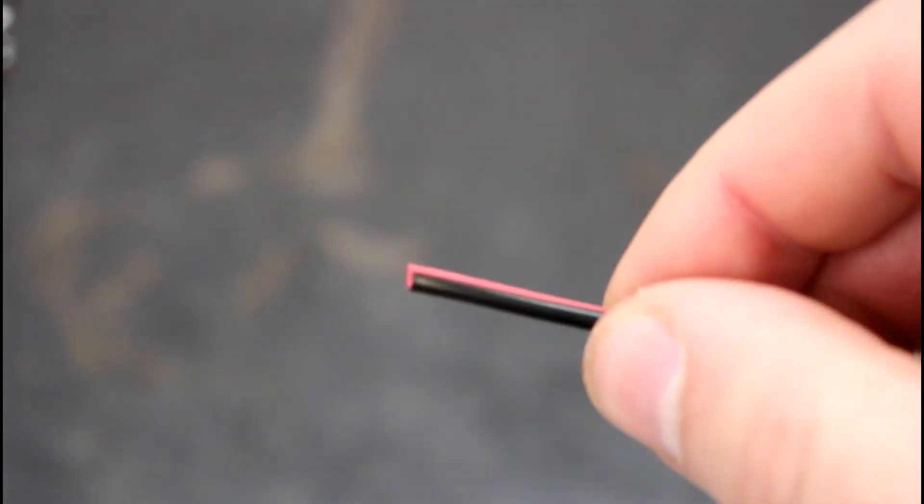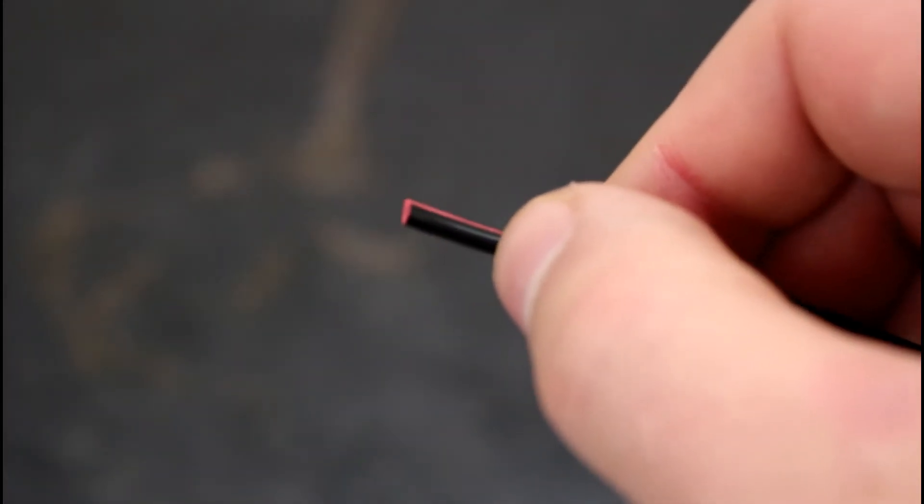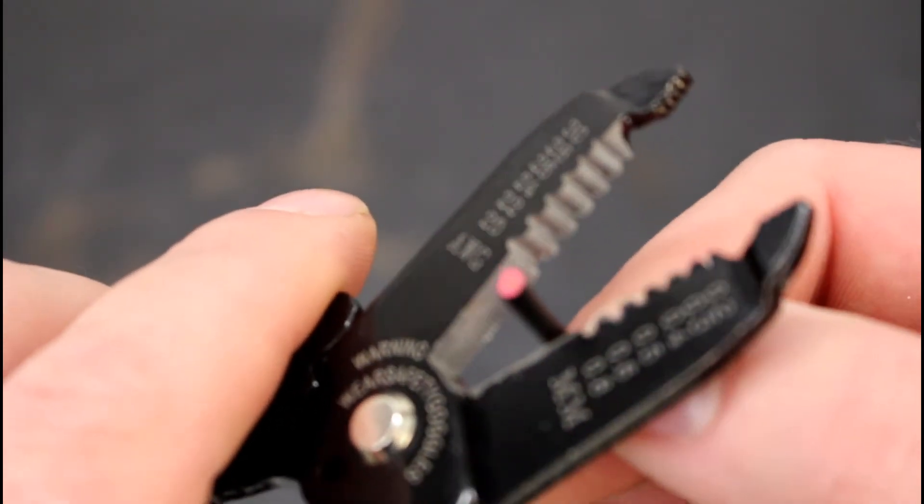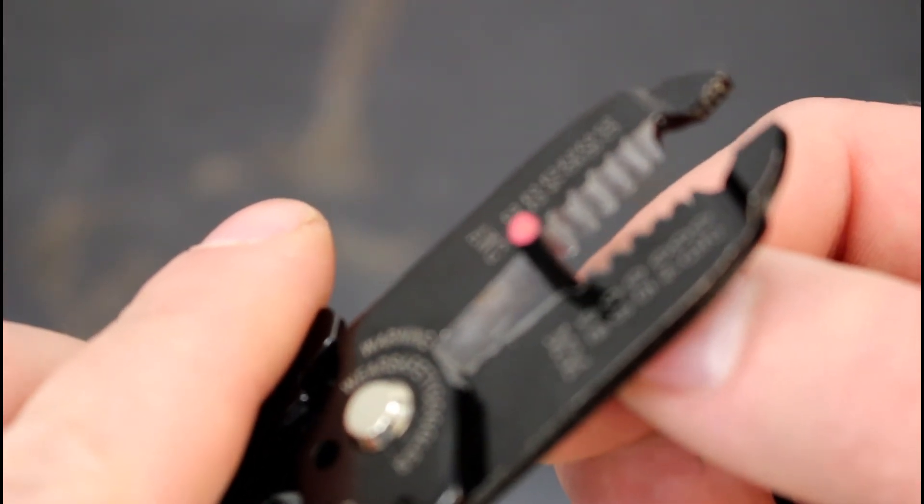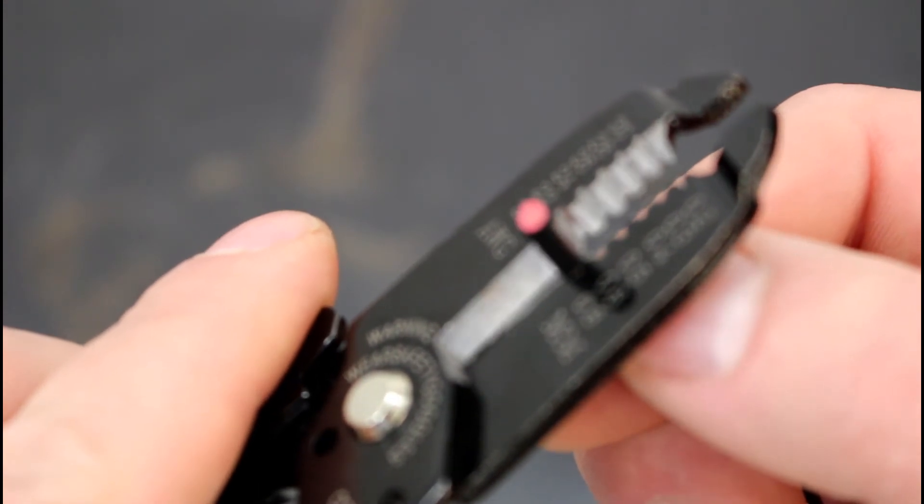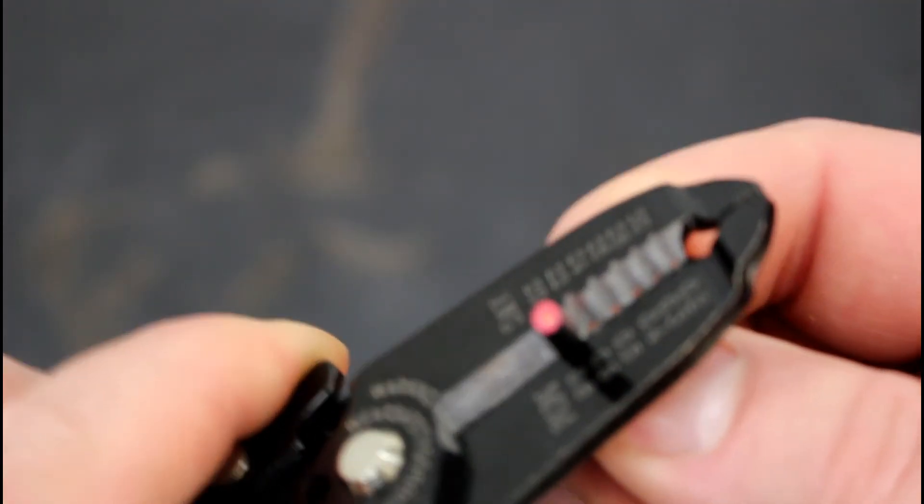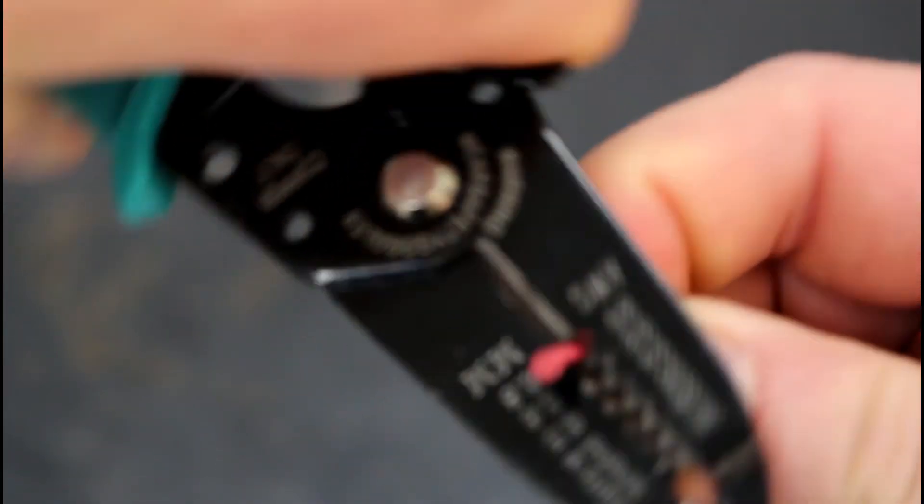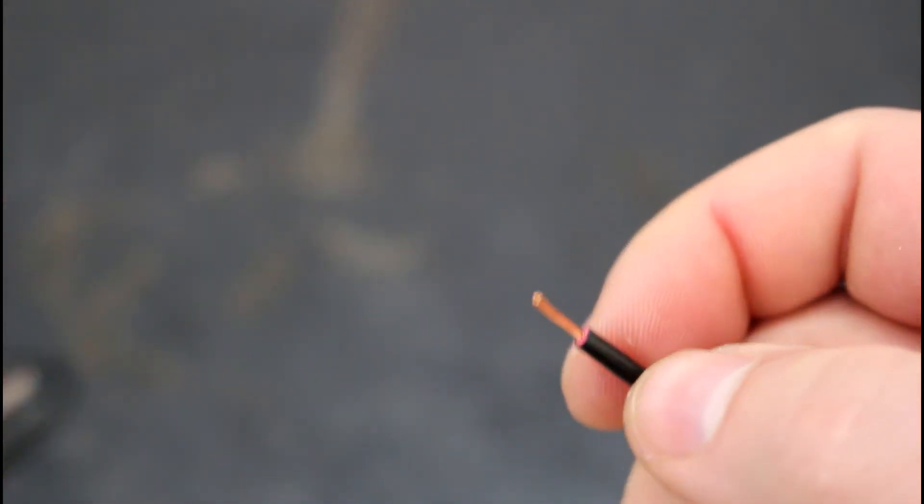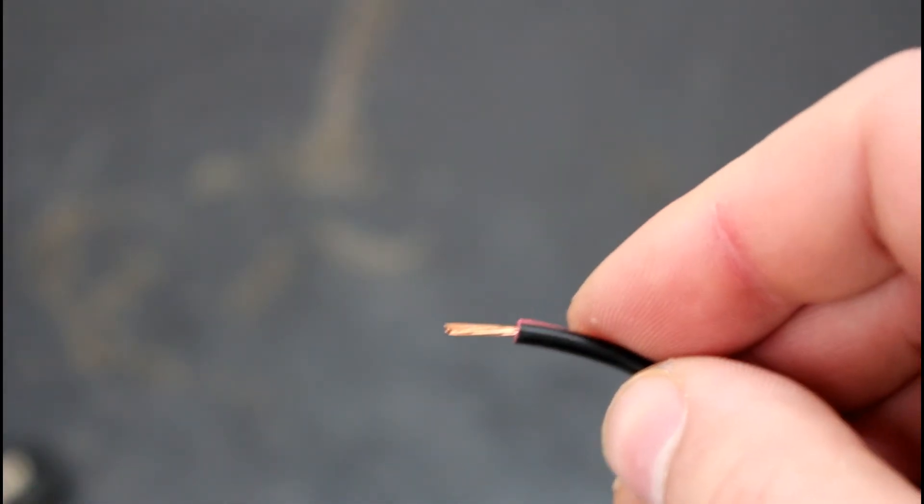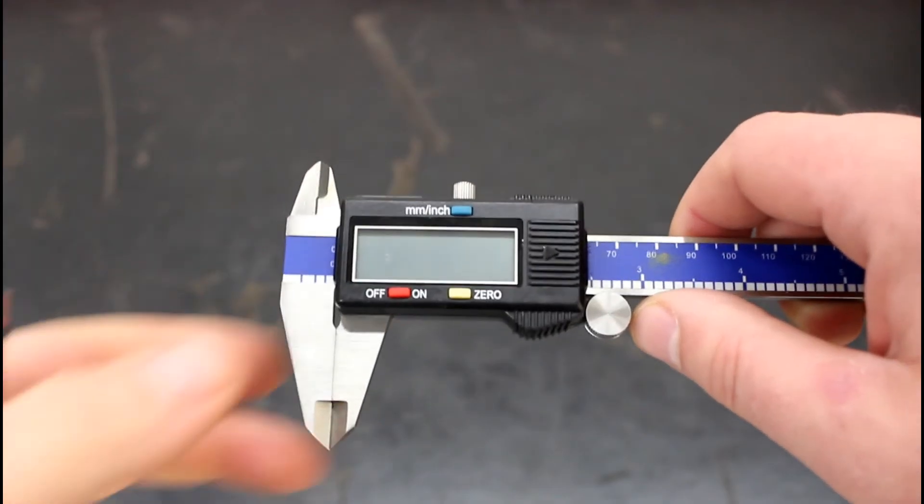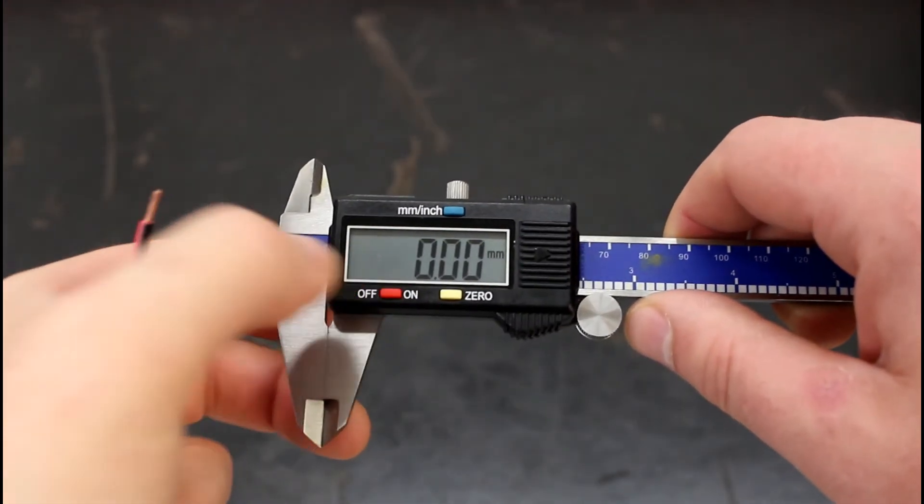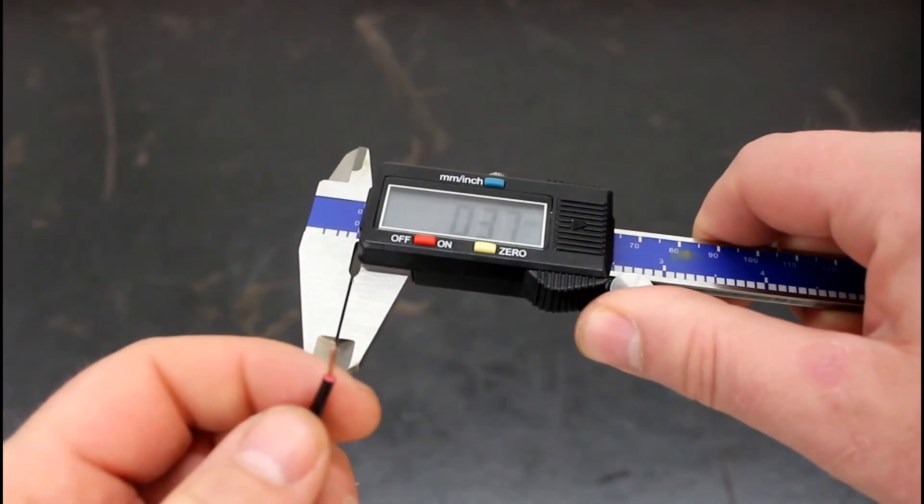Using our wire strippers, let's cut 8 to 11 millimeters in depth using the correct size for the stripper. We gently squeeze, then I like to give it a twist and gently remove the insulation. Let's check the diameter of our wire just to make sure we're using the correct crimp sleeve.